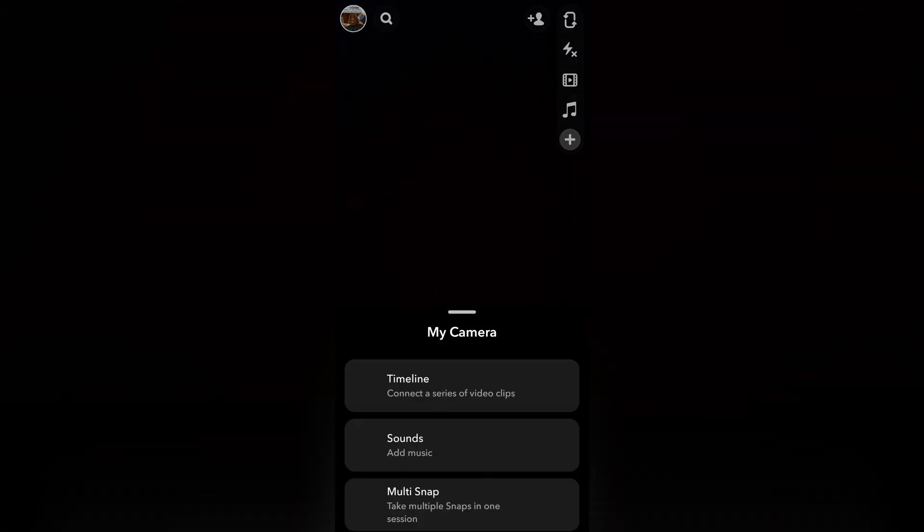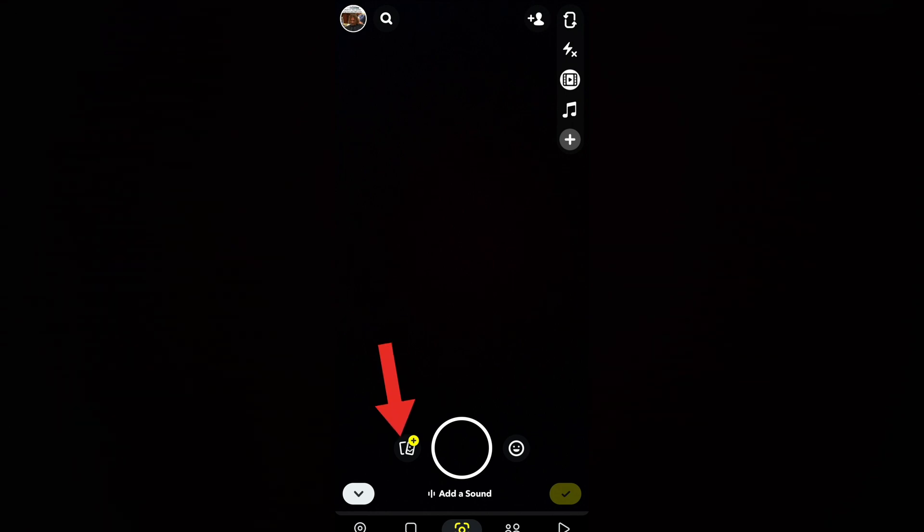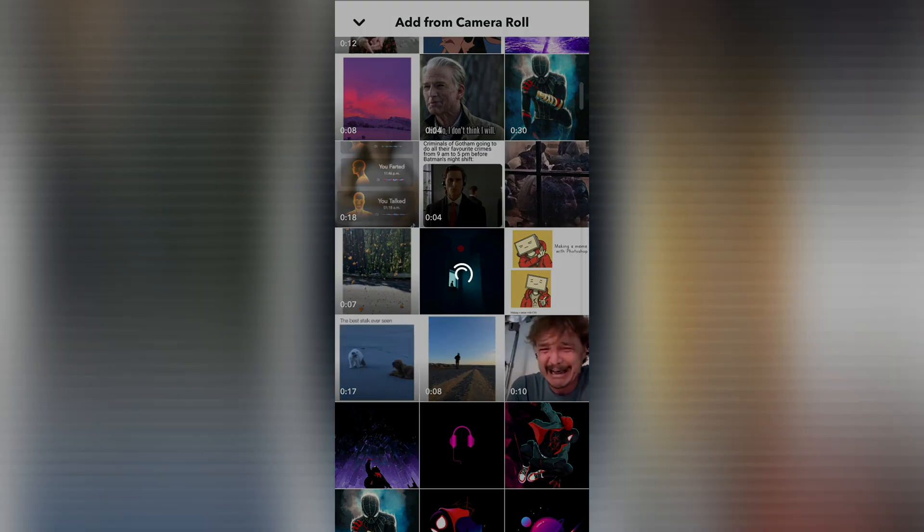Click the plus button. Select timeline. Click on the gallery icon. Select your clip that you want to send as a snap from camera roll.